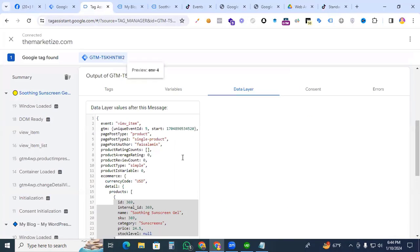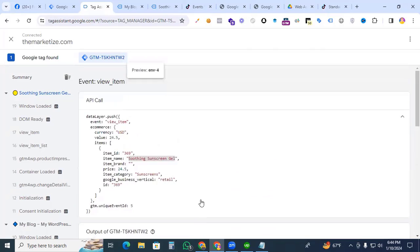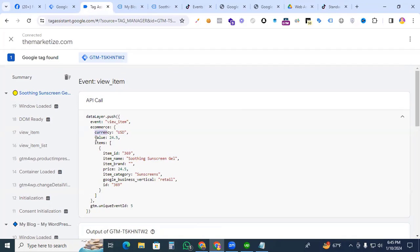We are creating the parameters from our data layer. Content type will be 'product,' content ID maps to item ID, item name is also required, and we also need currency and value. Let's go to Tag Manager and create these parameters.